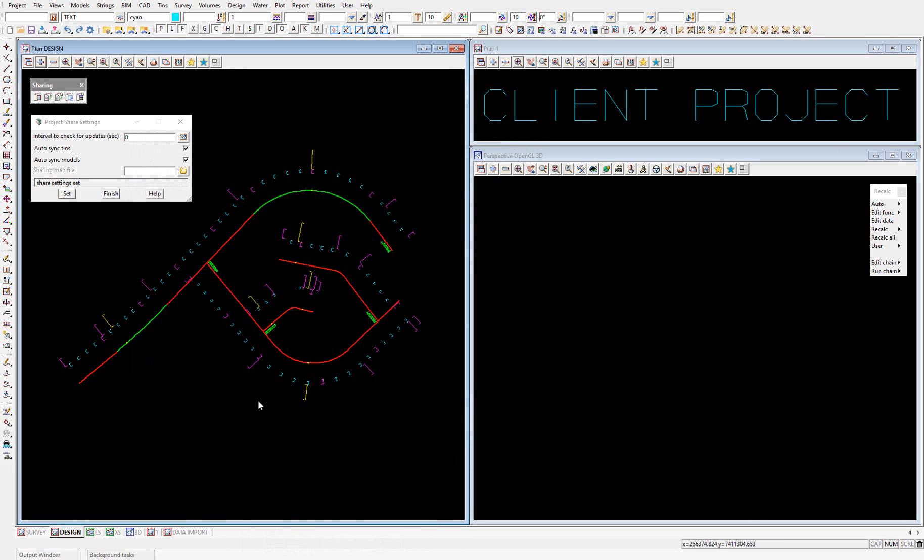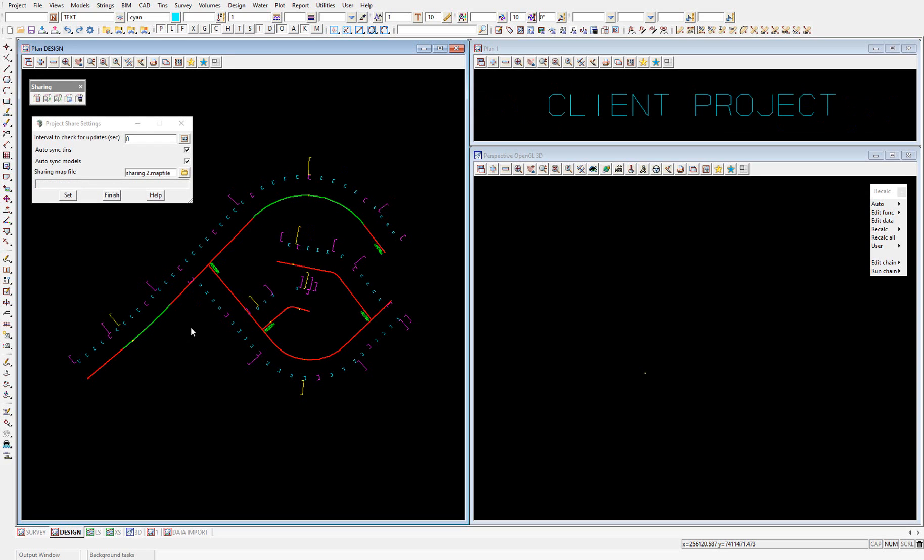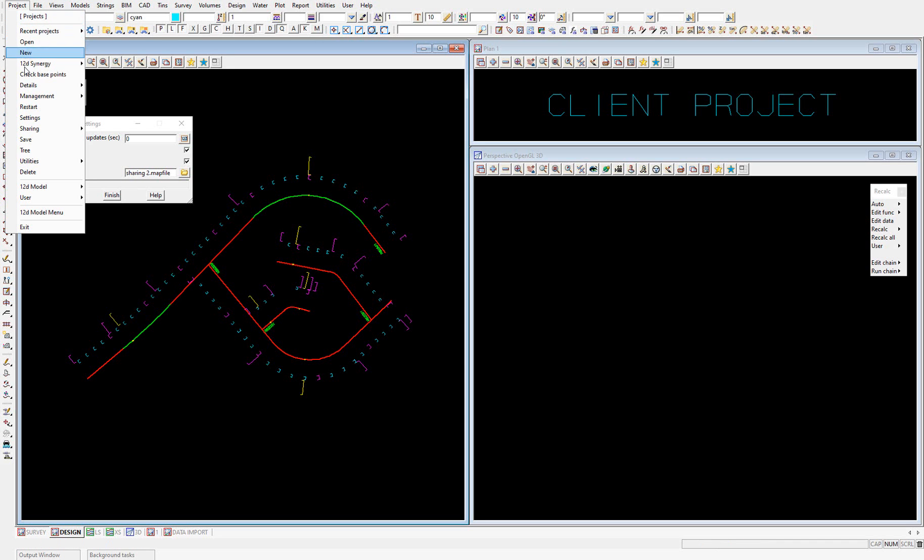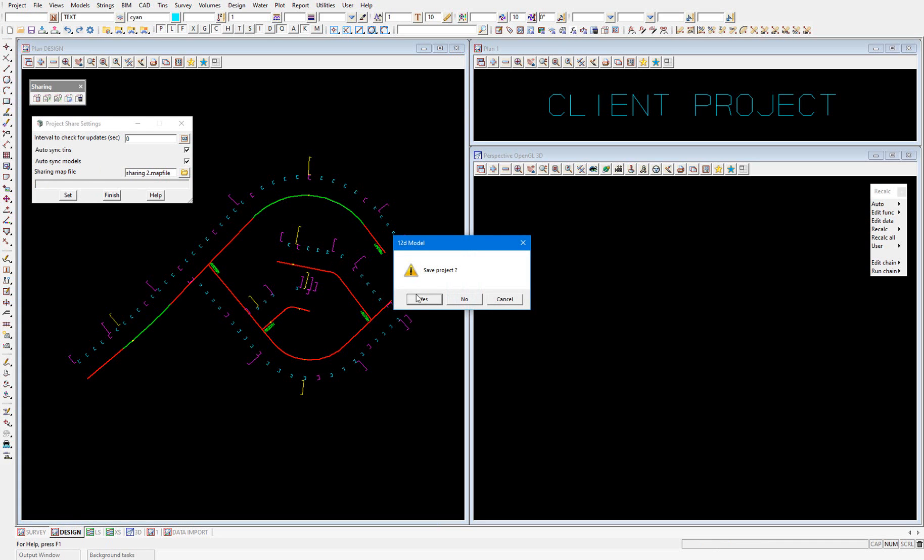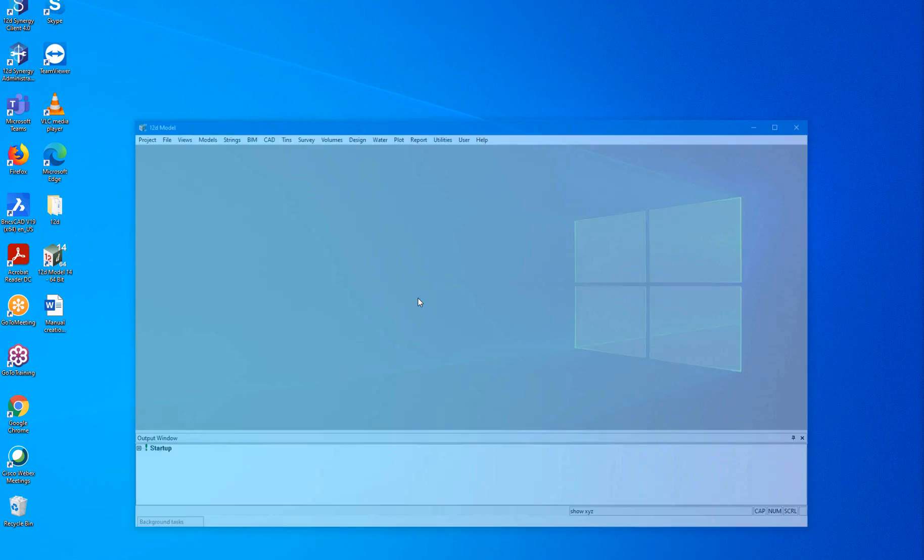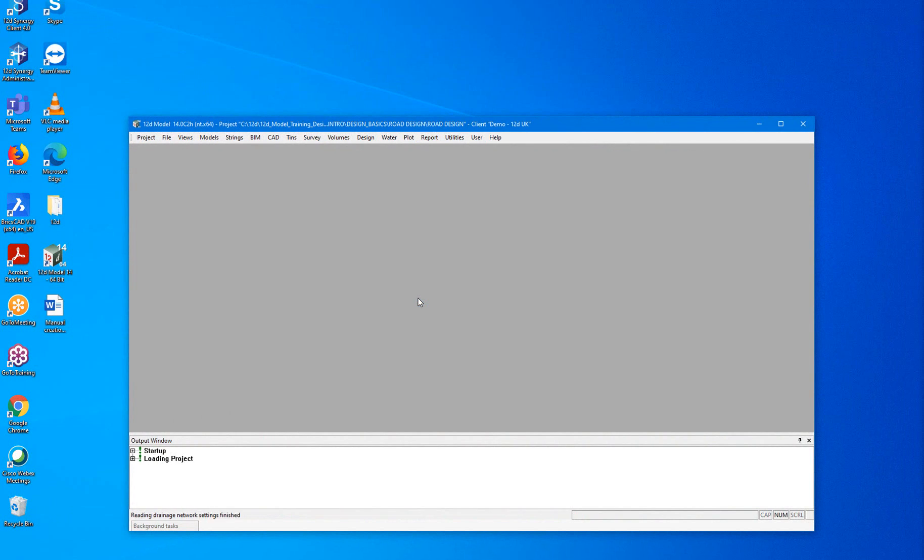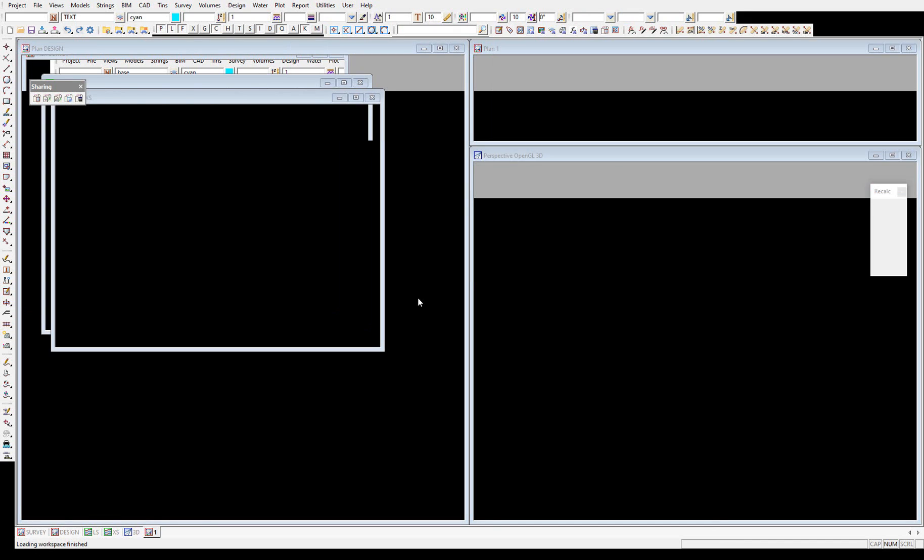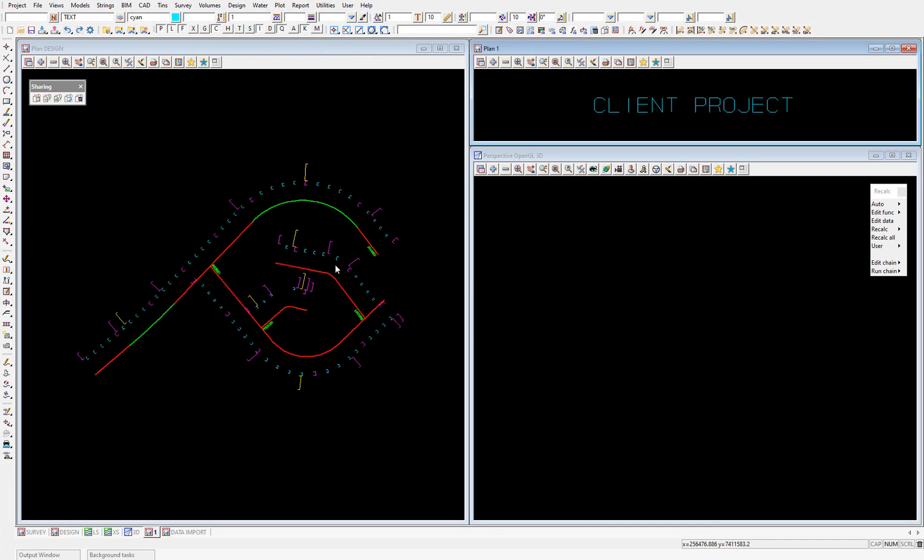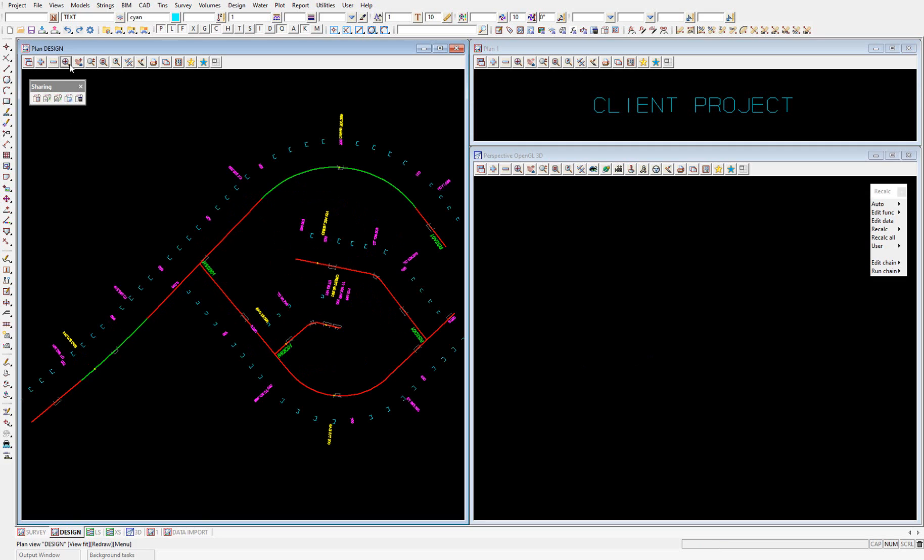And finish. Now to apply this env.4d or to make sure that that env.4d that I've just written is being used by the project, I'm going to run a project restart. Okay, now the project has been restarted.